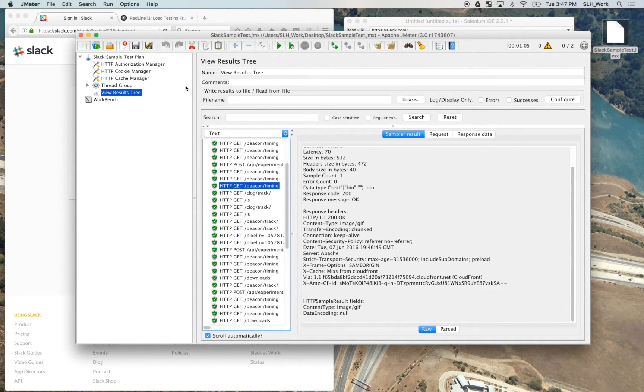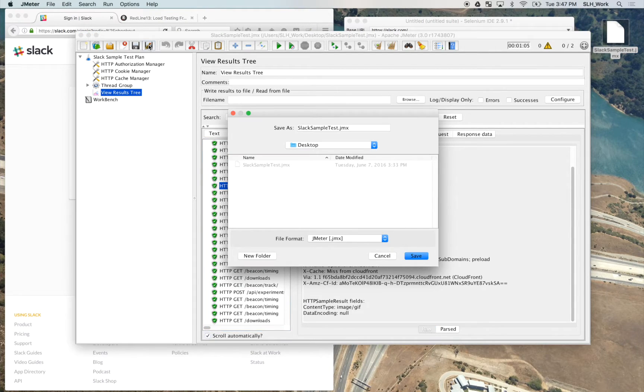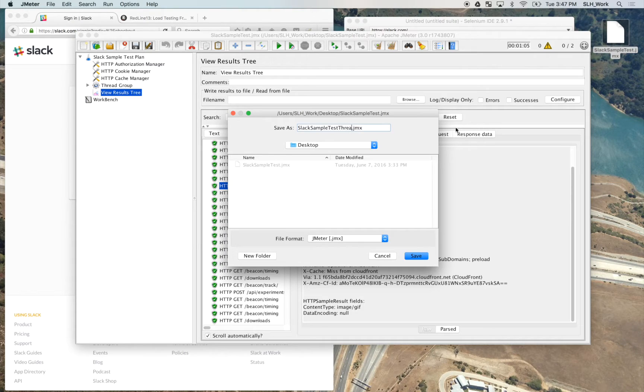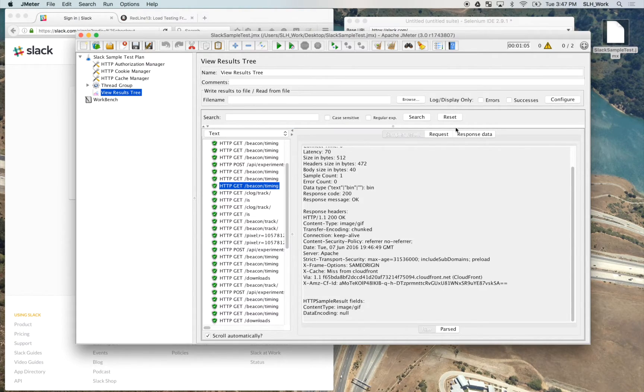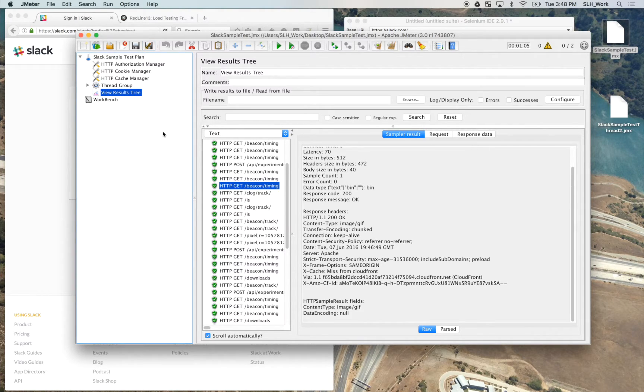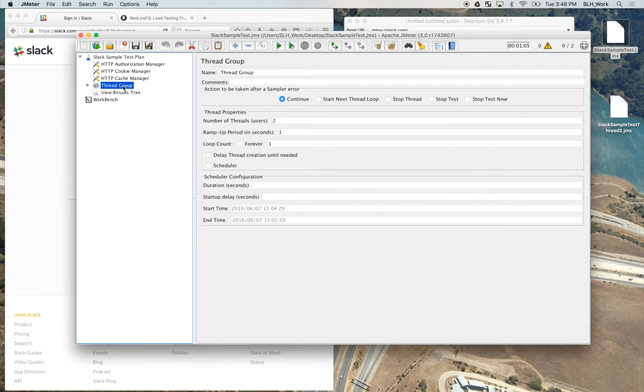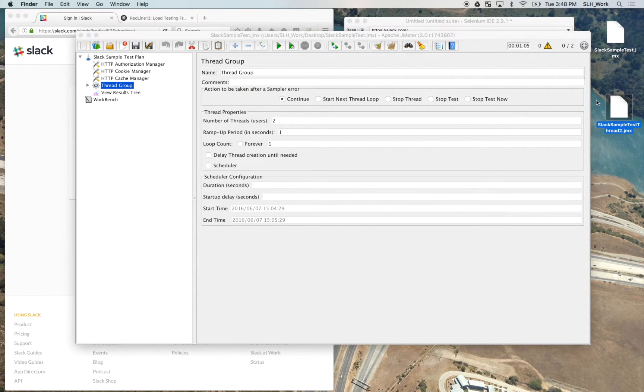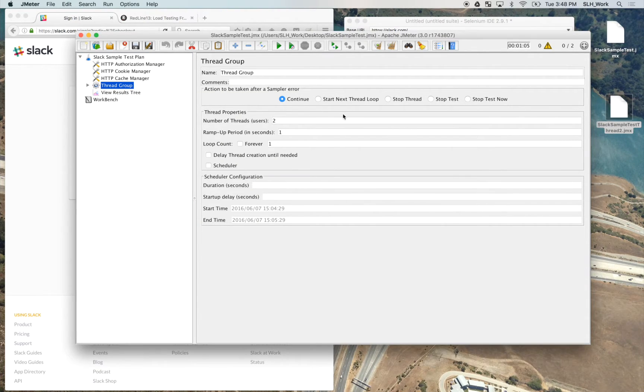So now that we've run the test, we can go ahead and save it again. So since I changed the number of threads from one to two, let's just simply call it thread two. And we can save that for our own purposes.